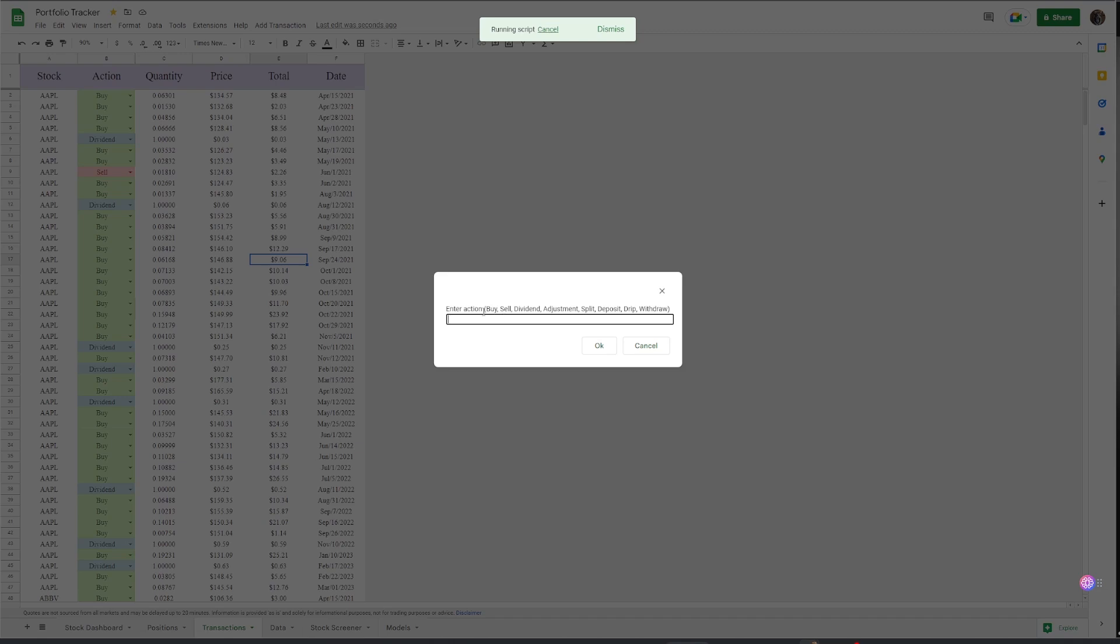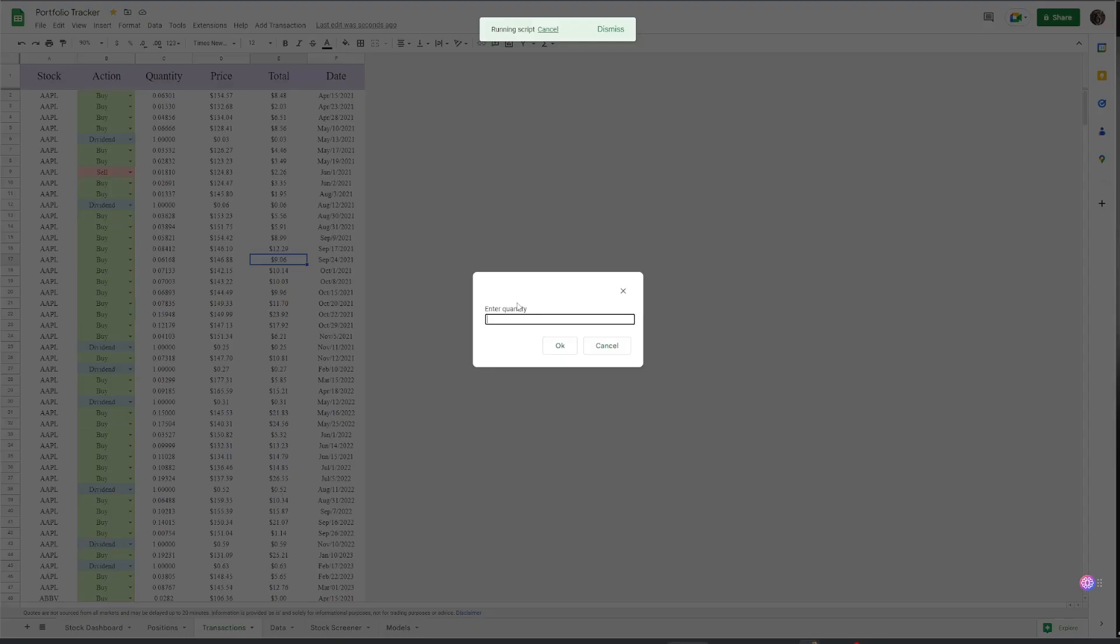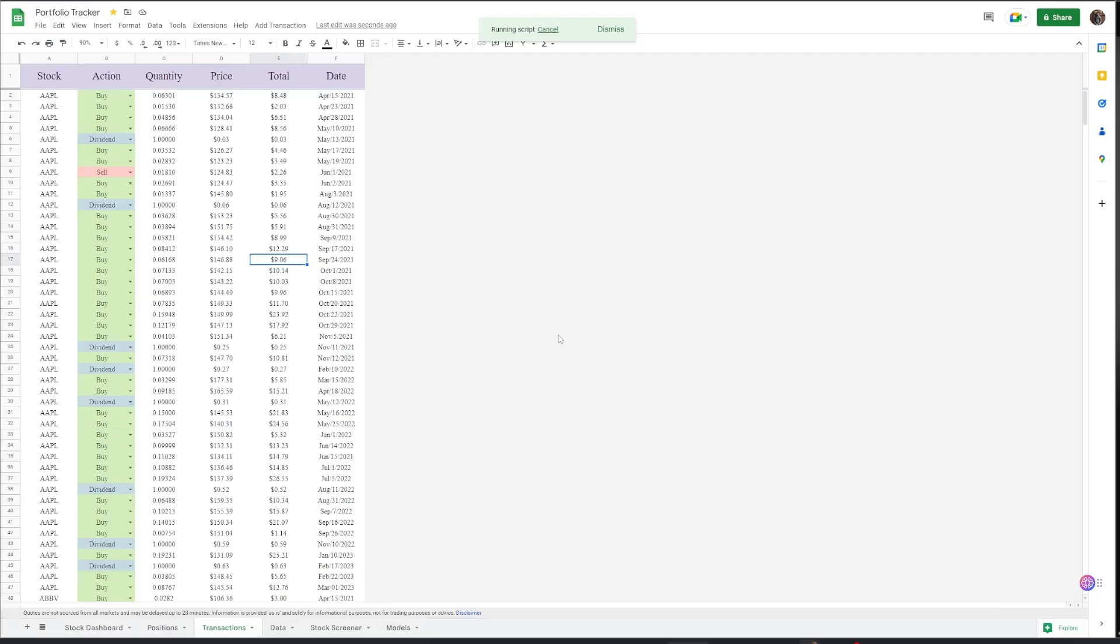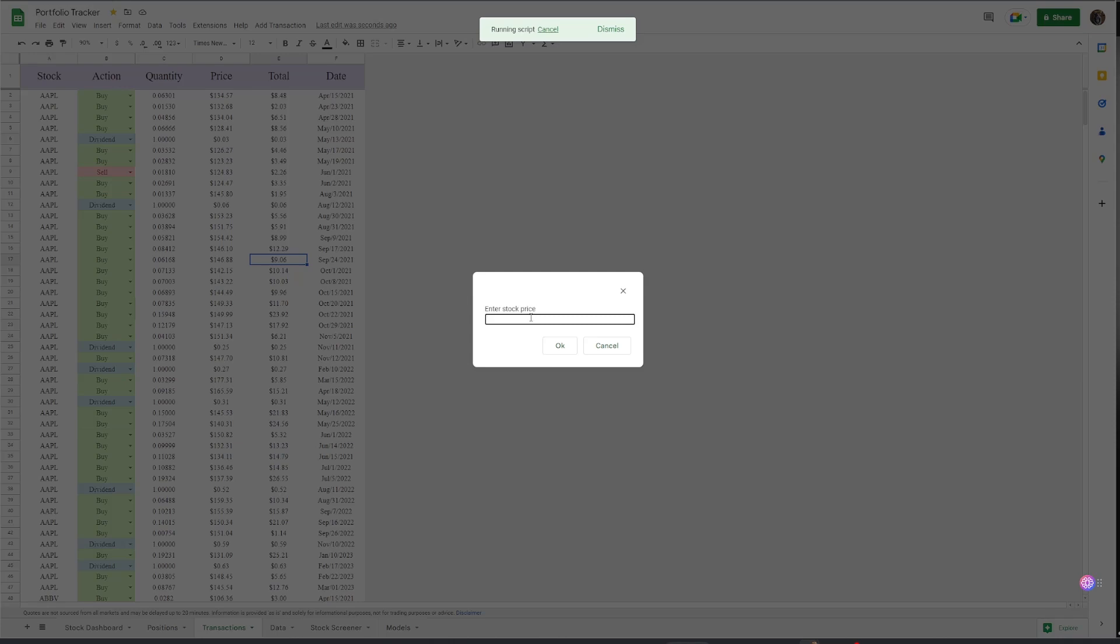Then you can put in buy, sell, dividend, et cetera. We're going to buy Apple. Then quantity, let's say we want to buy 100 shares. Obviously, I'm not that rich yet. And then we'll put a price of, let's say, $130, because why not?